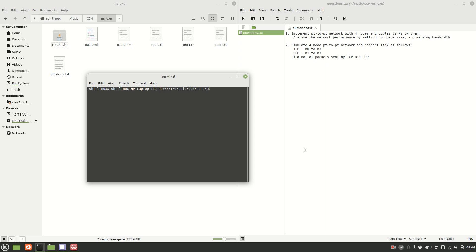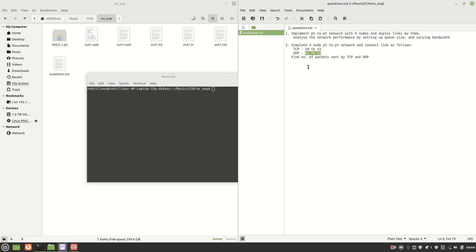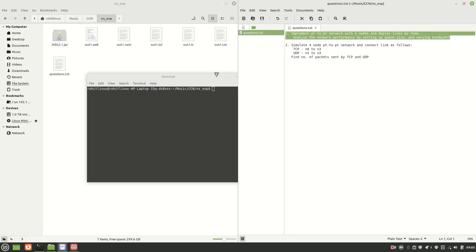This video covers computer networks simulation using the Network Scenario Generator (NSG) and the NS2 tool. The second question requires simulating a four-node point-to-point network. Make sure you have finished watching the first video to get familiar with the NS tool and NSG before continuing.